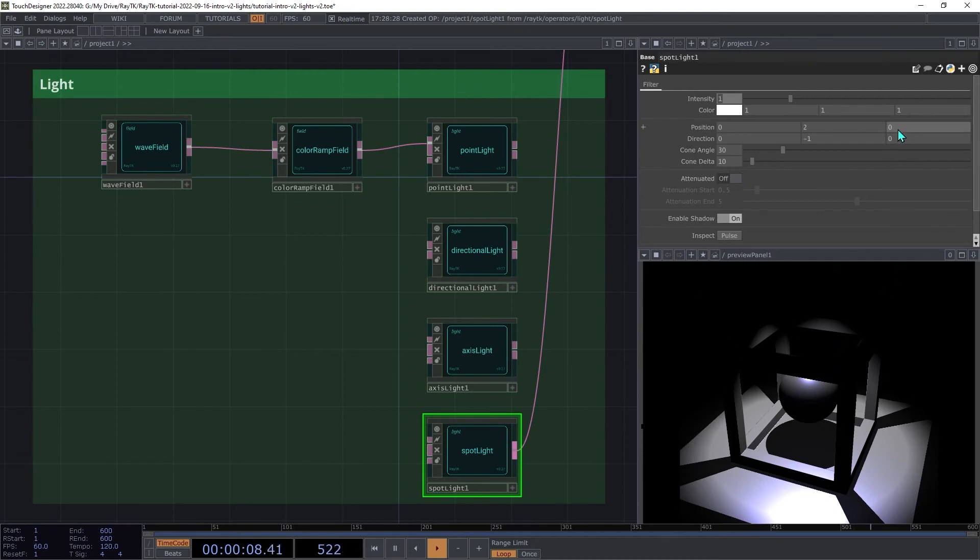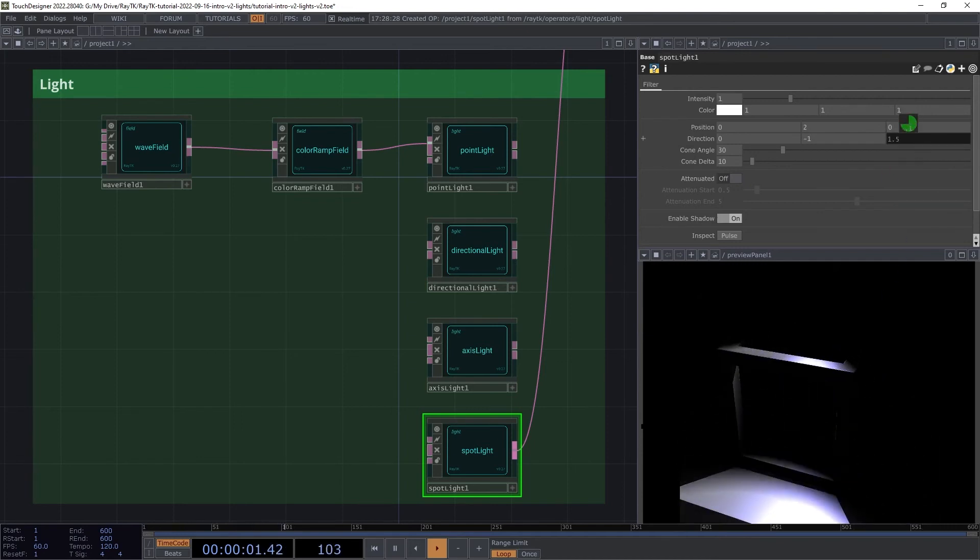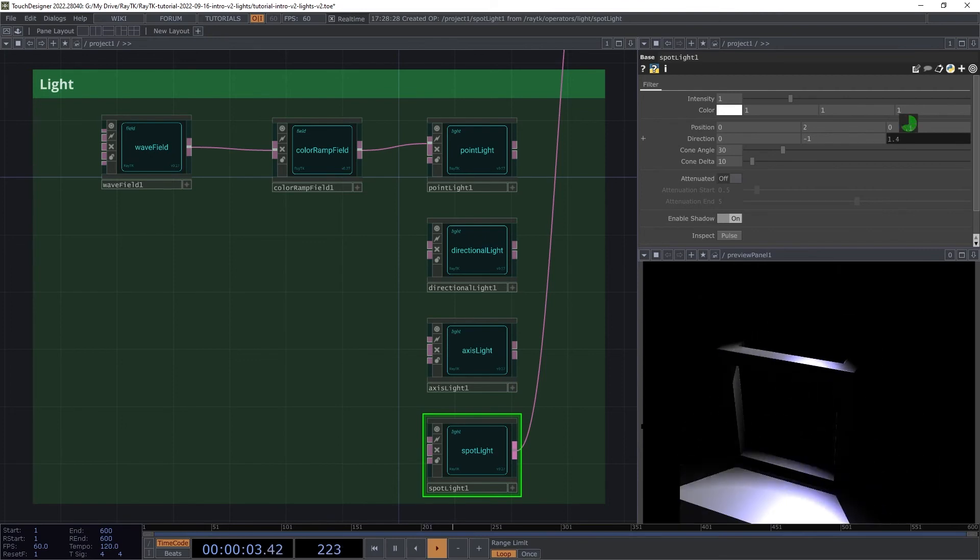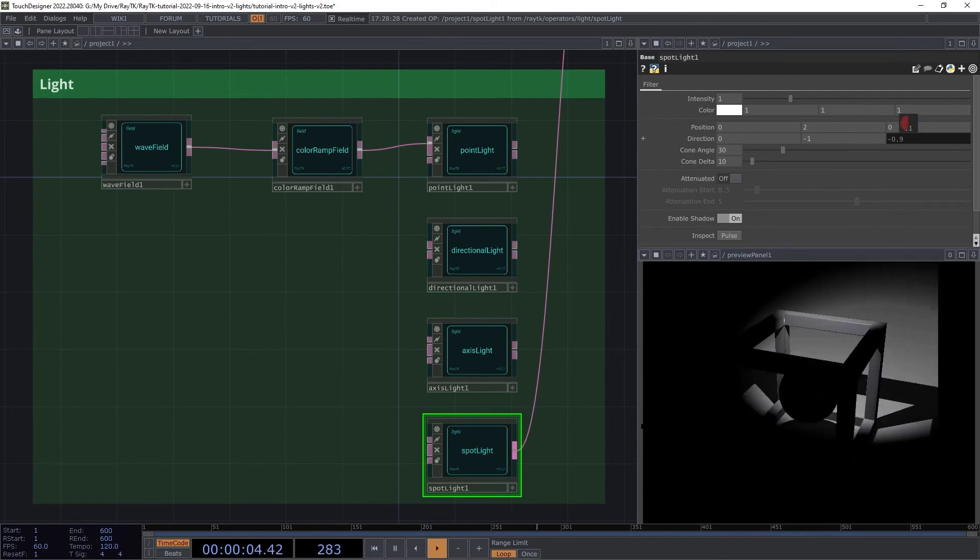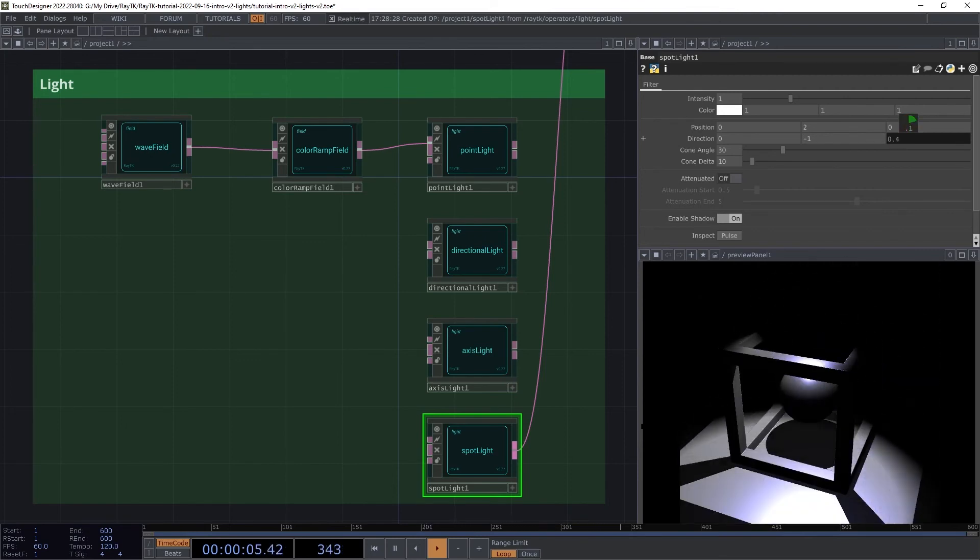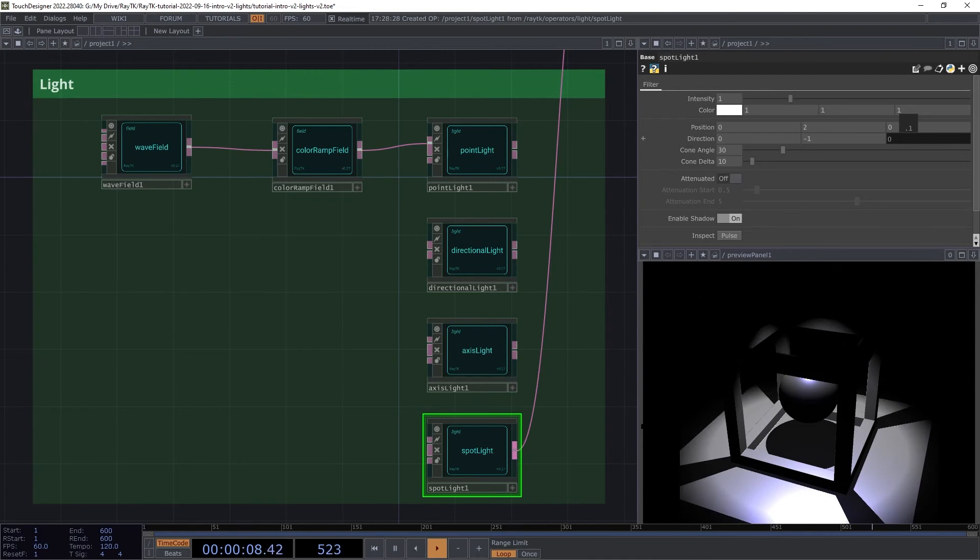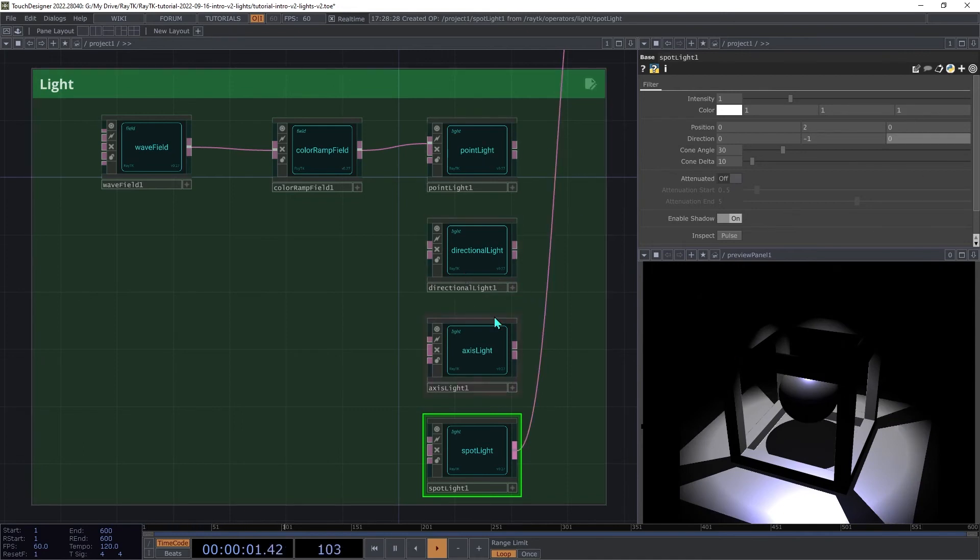Try adjusting the z part of the direction now, and see how that sweeps the light back and forth. It also supports attenuation, much like point light and axis light.